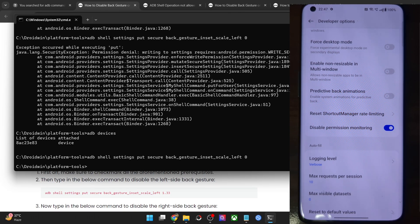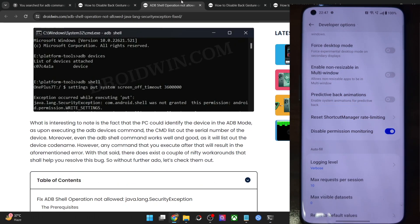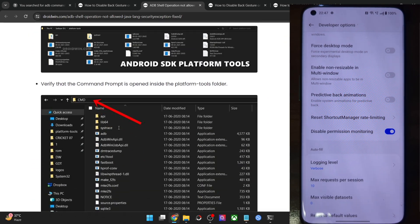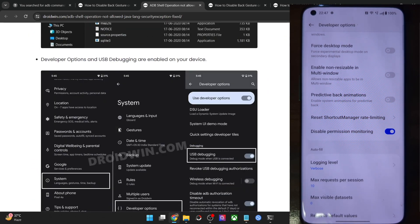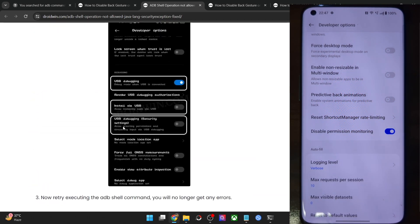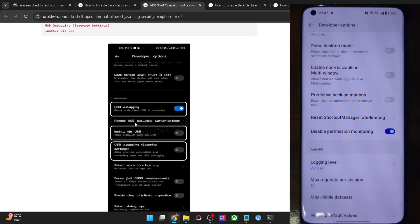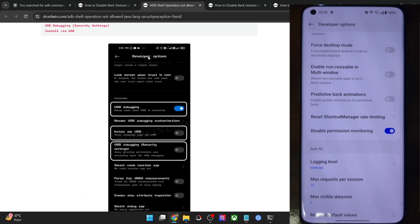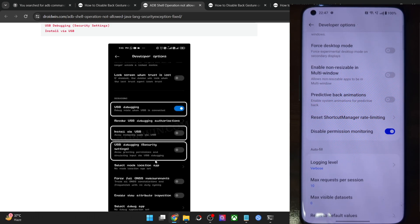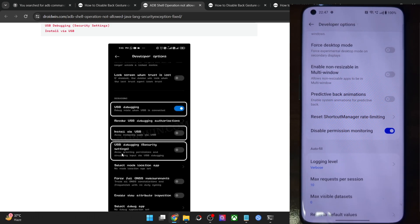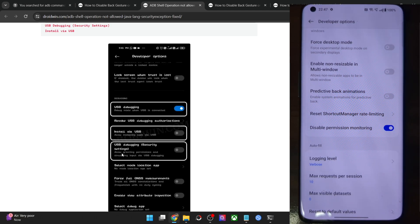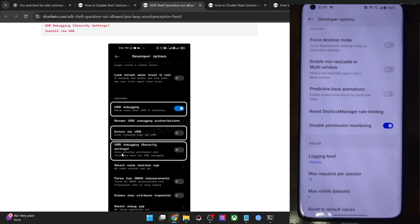On the other hand, in case of Xiaomi phones, you will have to enable the toggle next to the USB debugging security settings. Let me show you. This is the option. In case of Xiaomi phones, again go to the developer option. From there, you have to enable the toggle next to USB debugging security settings and after that, you may re-execute the command and this time around the command will be executed without any issue whatsoever.